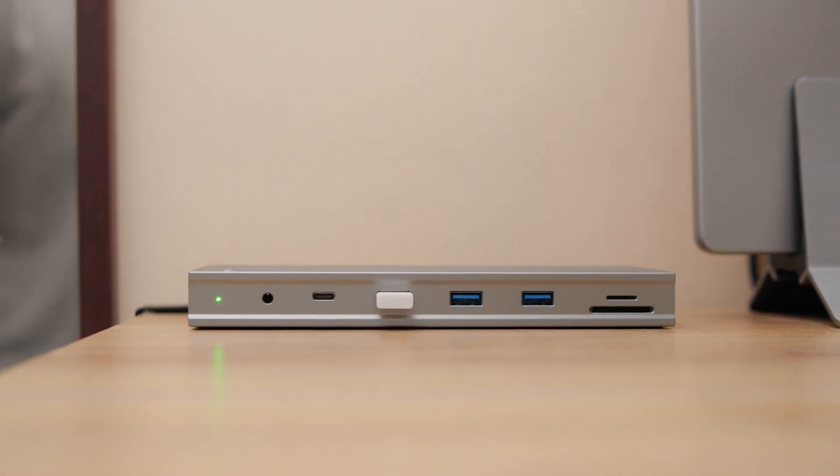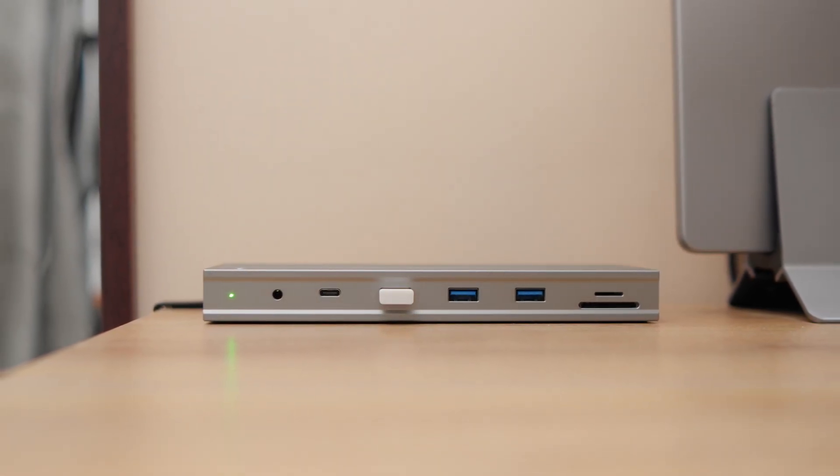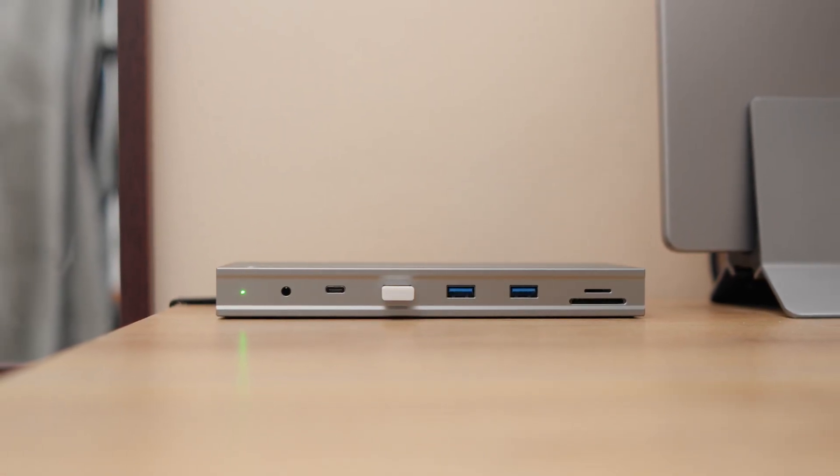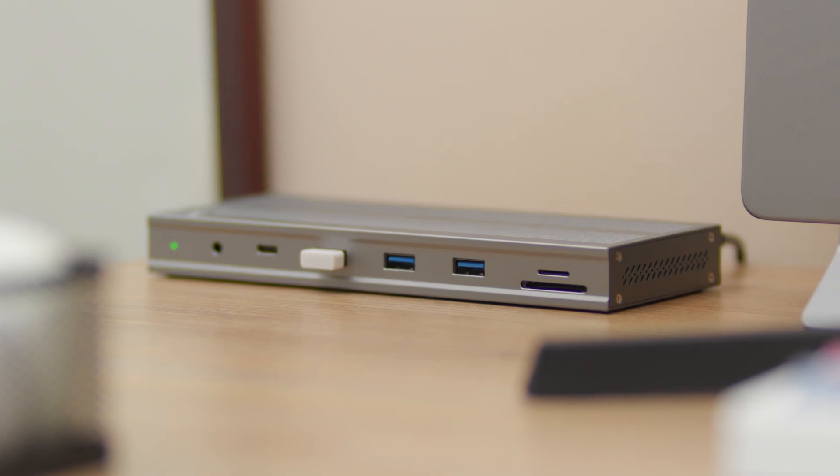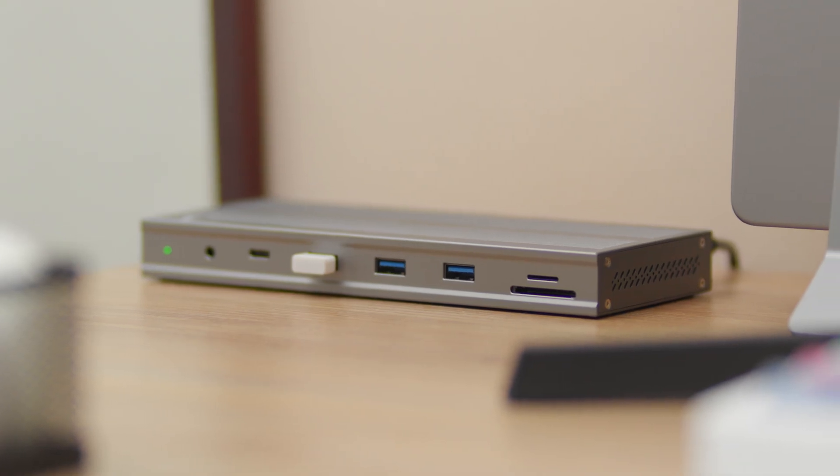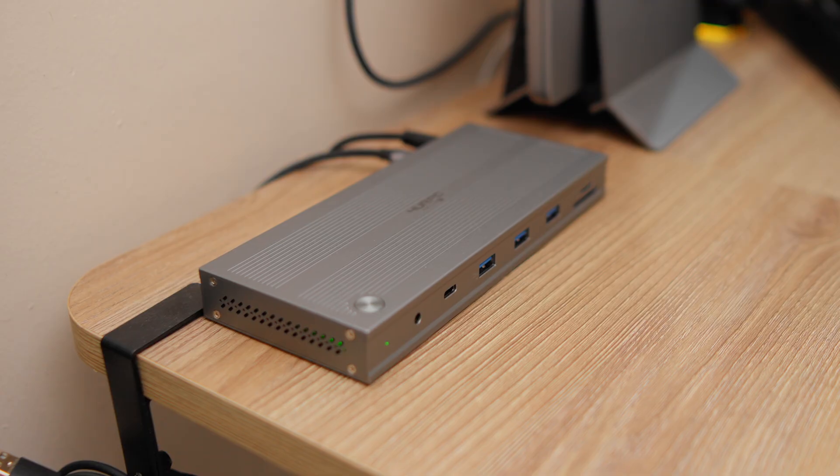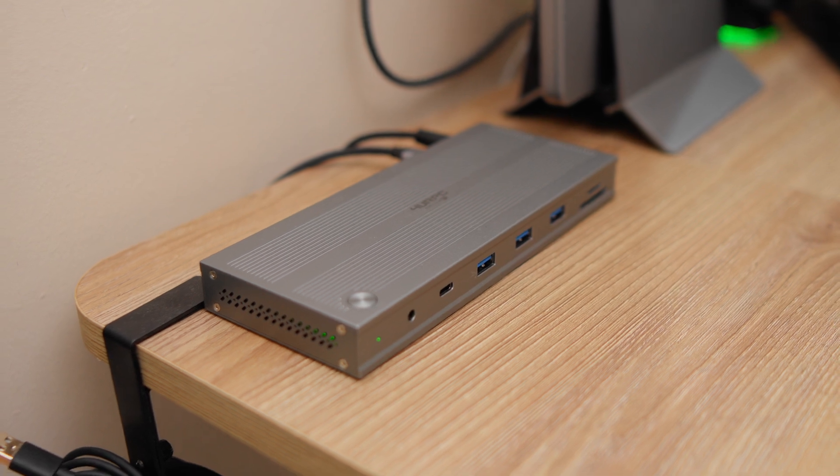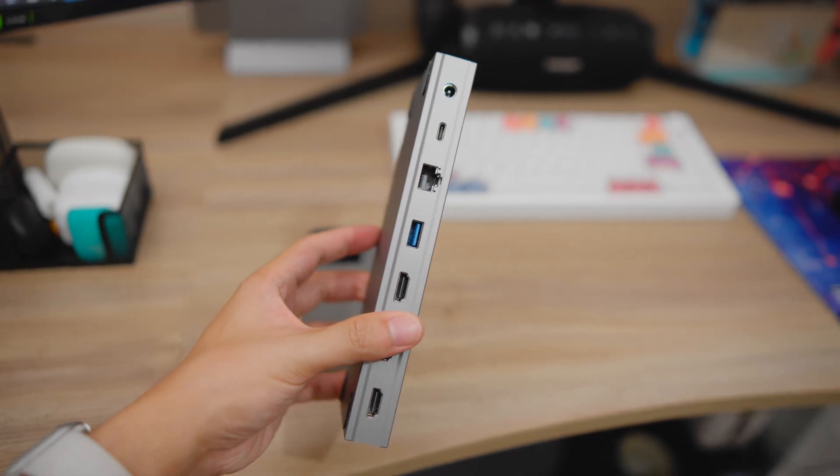Whether you're a Mac user or a Windows user, you can use this docking station for your work or play desktop setup. Across all the docks we have tested on the channel, this is by far the slimmest and sleekest.